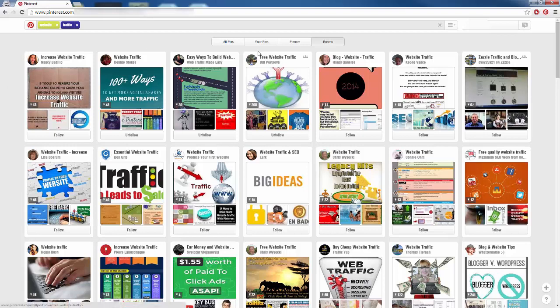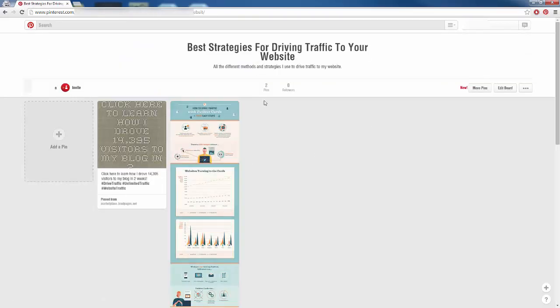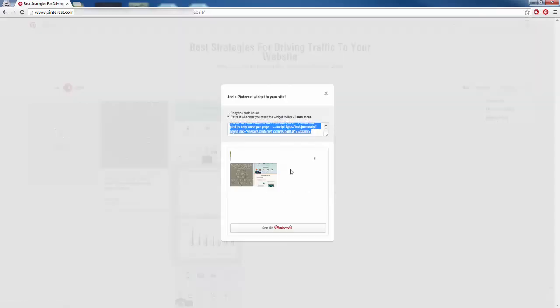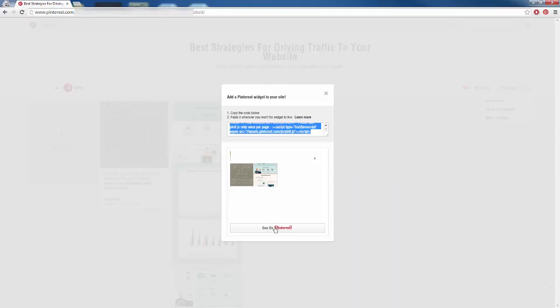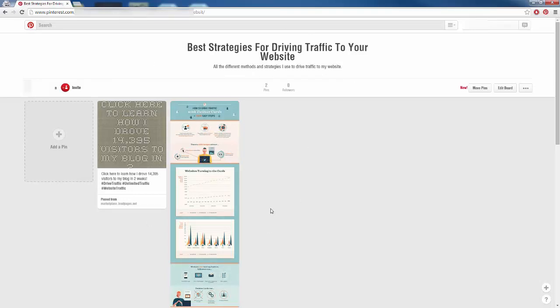So how do we place our board? When we are viewing our board we are going to click on the three little dots and go to 'make a widget.' It gives us an HTML code and we can see what the widget looks like — it shows all of our different pins and people can click on them individually to visit our website, or they can click on 'see on Pinterest' and it redirects them to our full page where they can follow our board. We are going to give that HTML code to our partners or other people that will advertise it on their blog.